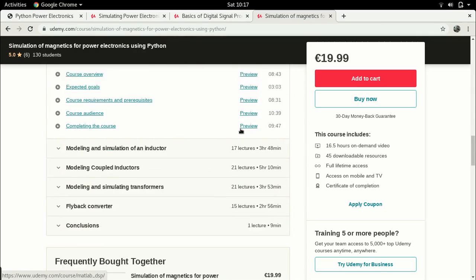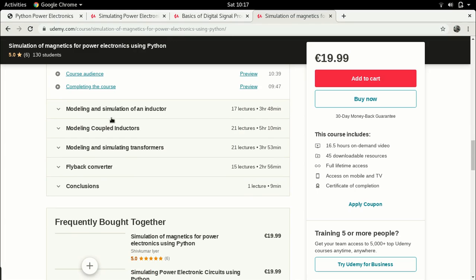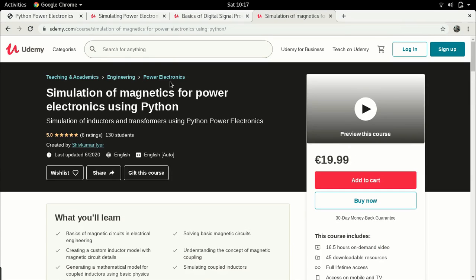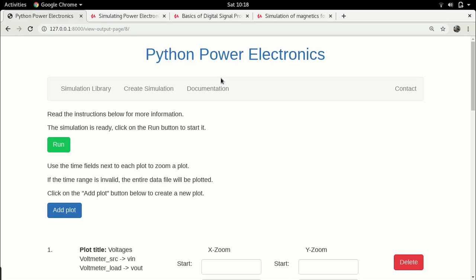The latest course is simulation of magnetics for power electronics using Python, covering how to simulate magnetic components using Python power electronics. There is theory about inductors, coupled inductors, and transformers, and how to convert that into simulation models, with a case study of simulating a flyback converter including a multi-winding high-frequency transformer. Links for all three courses are in the description.